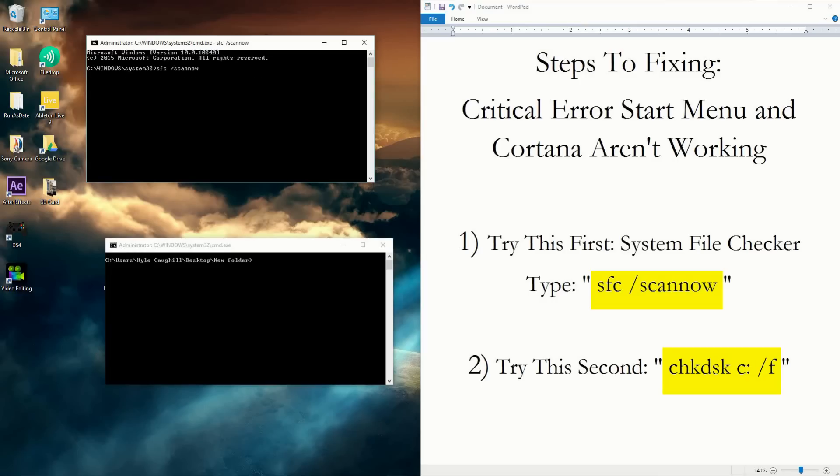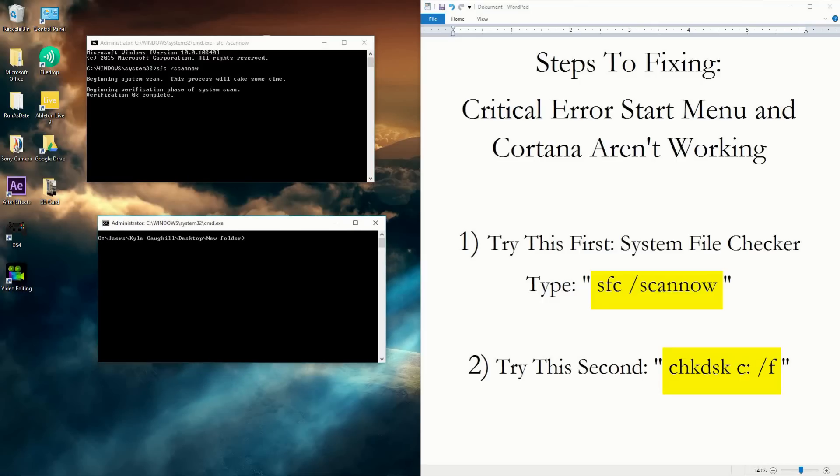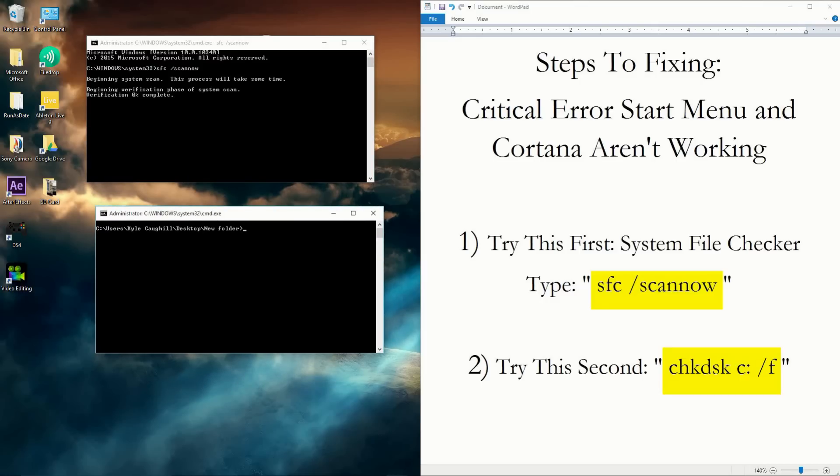And what that'll do is it'll begin scanning your system. This will take some time. It'll have to scan through a lot of the processes. So what I did is I did this first, and then after that was finished, you can still use the same command prompt window. Once that's finished, you can come into the second option here.